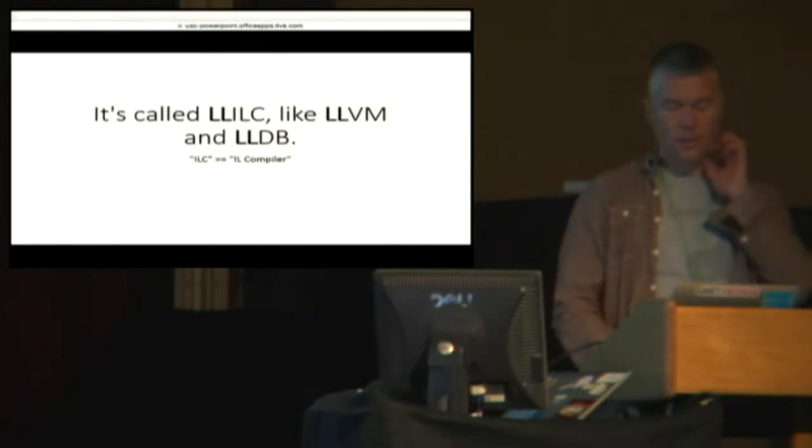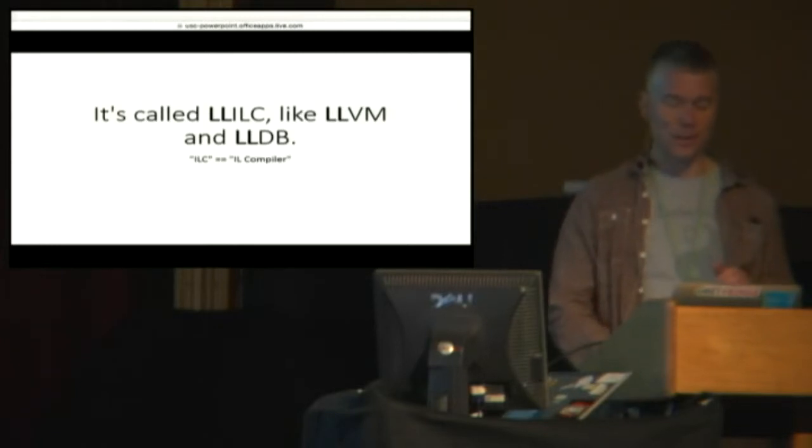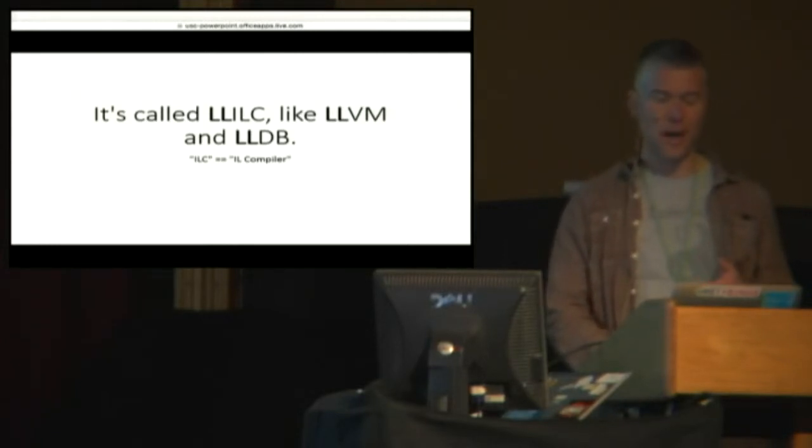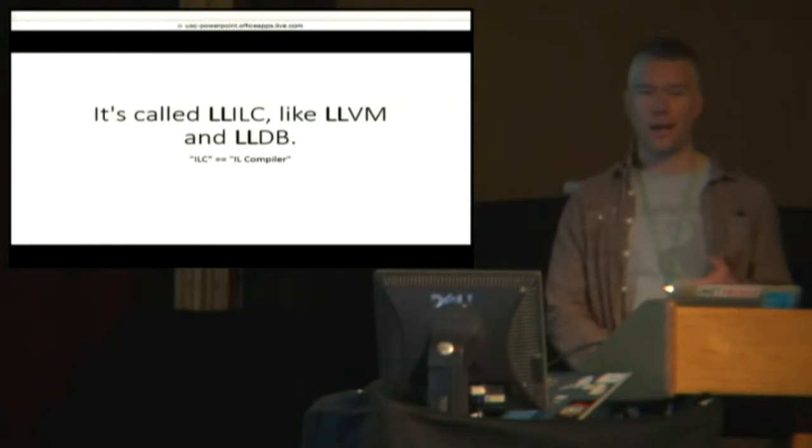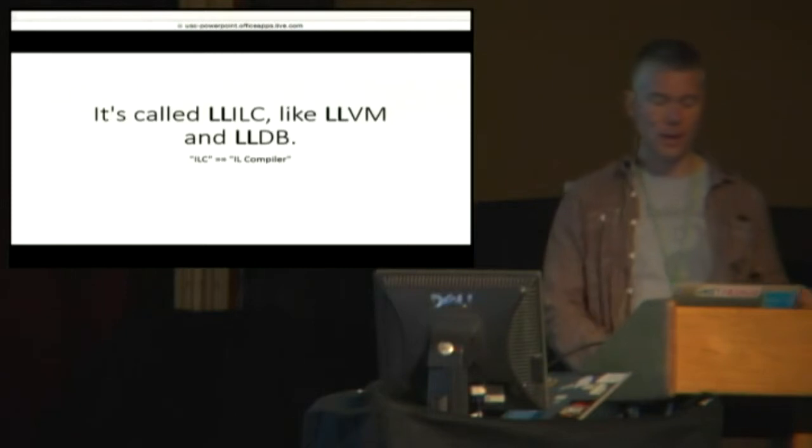So we actually have gotten some feedback on our name. It's called LL-I-L-C. It's intended to match the naming scheme of LLVM and LLVM-based tools. That's why we have two Ls. And then the ILC stands for IL compiler. So that's why we named it that way.